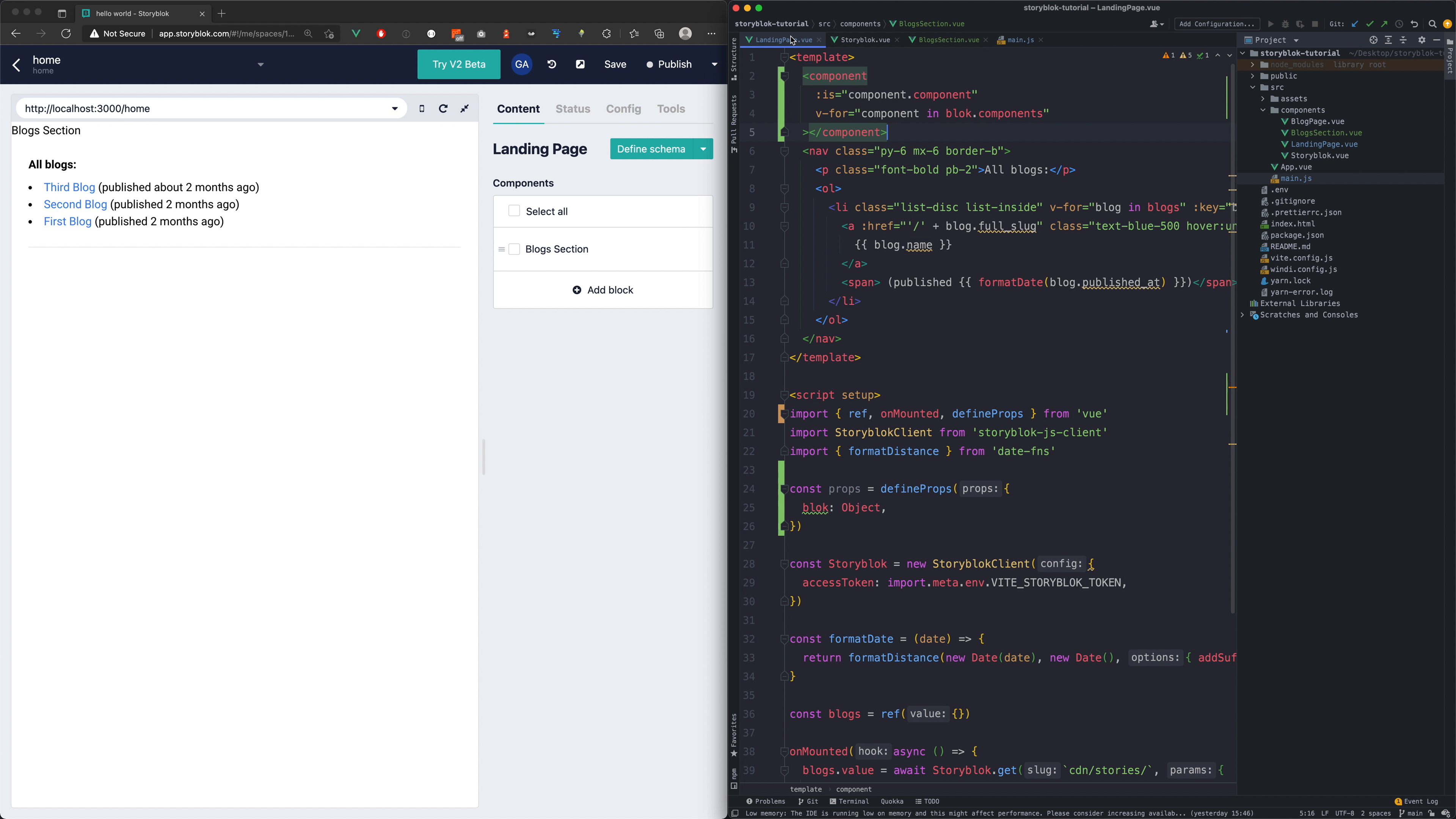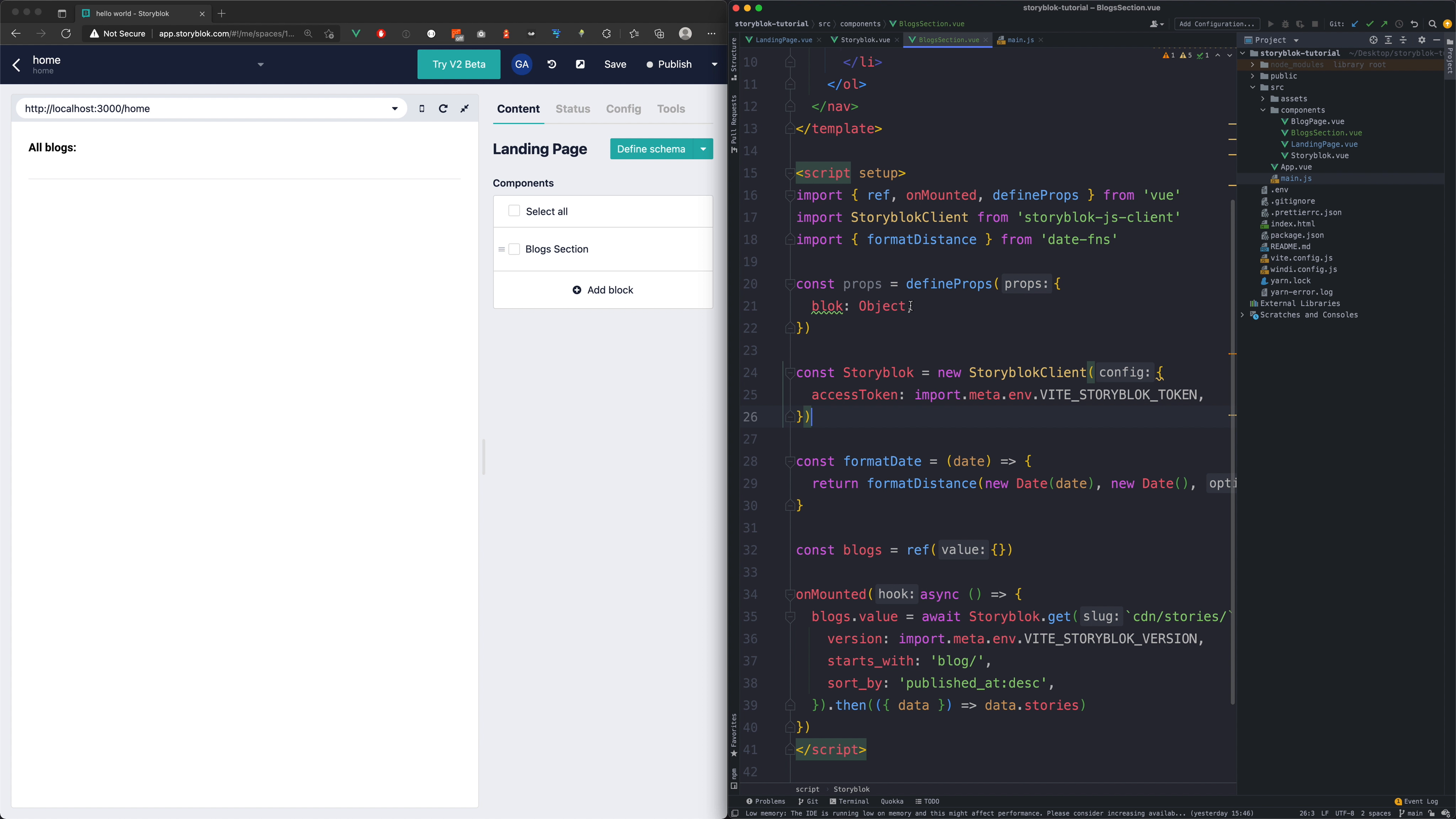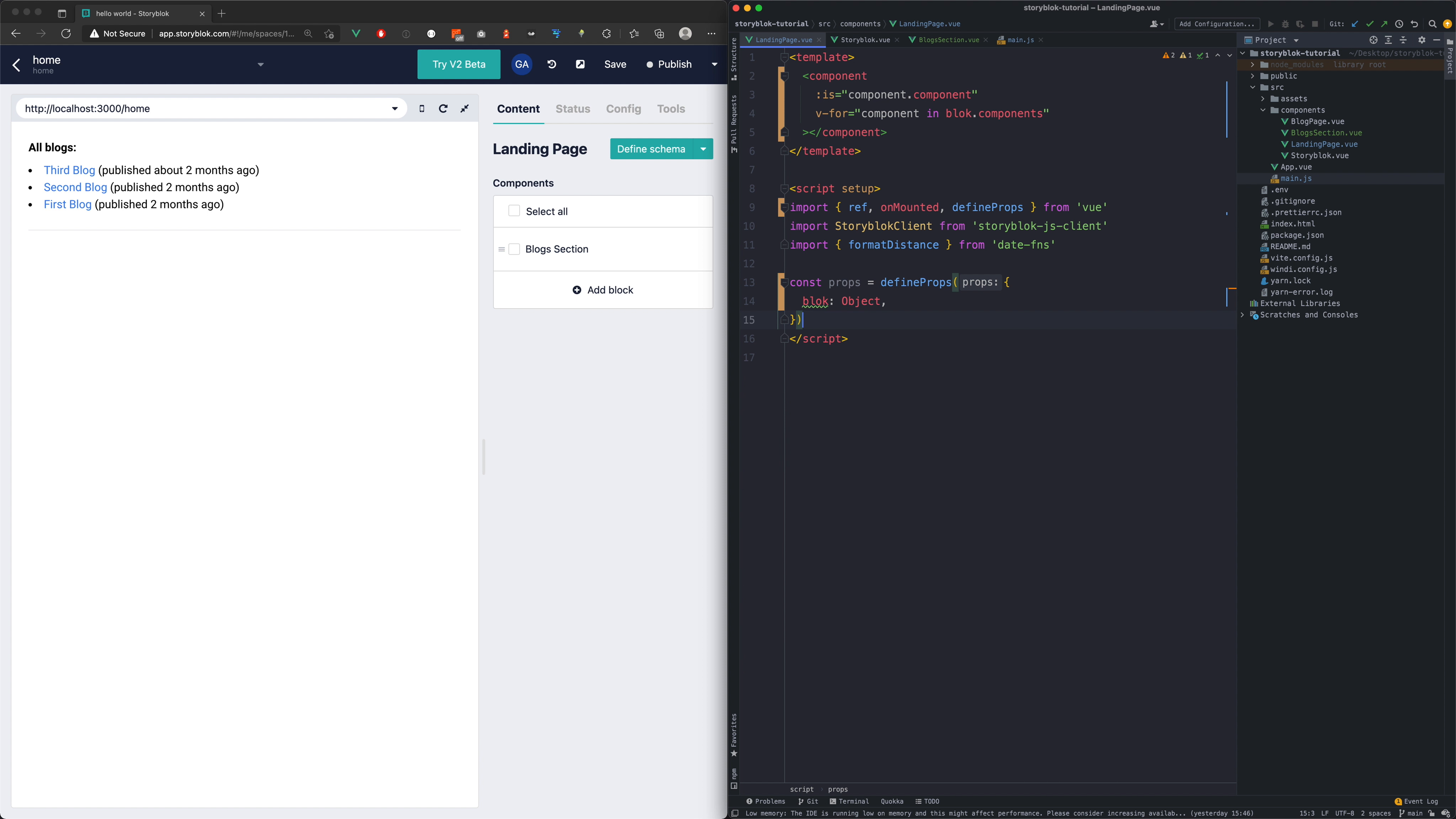Our next step is now to move the template and the javascript code into this new file. With this we can see that the component works correctly and we can clean up our landing page.